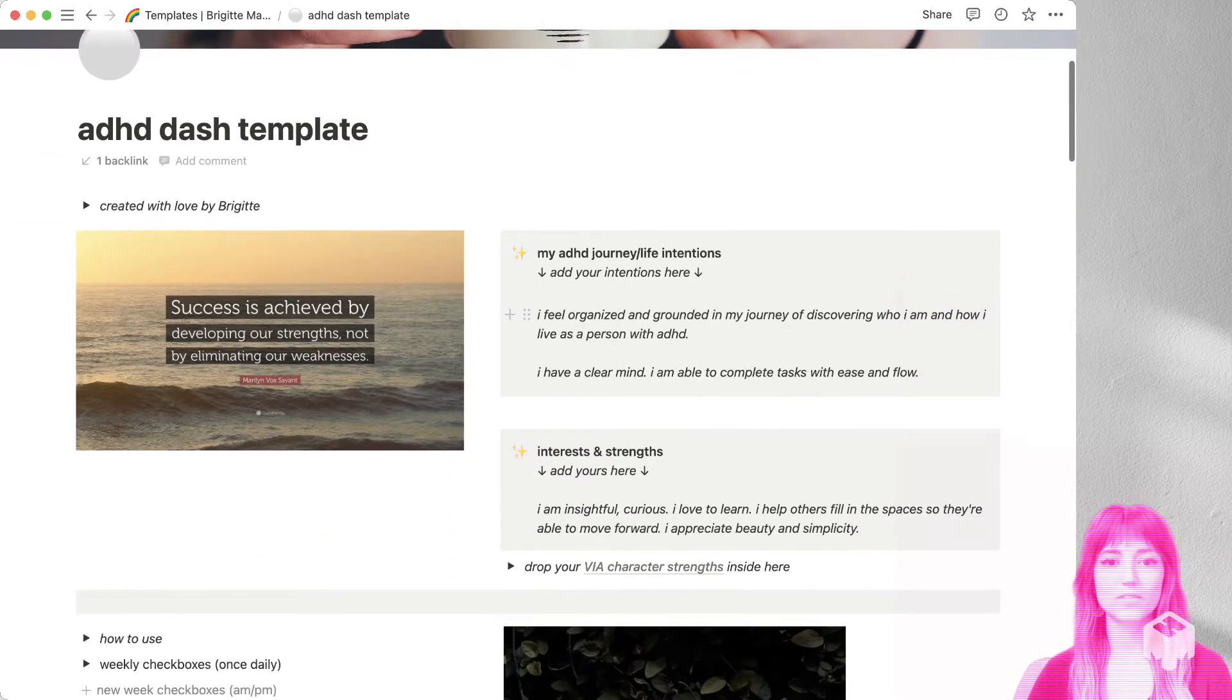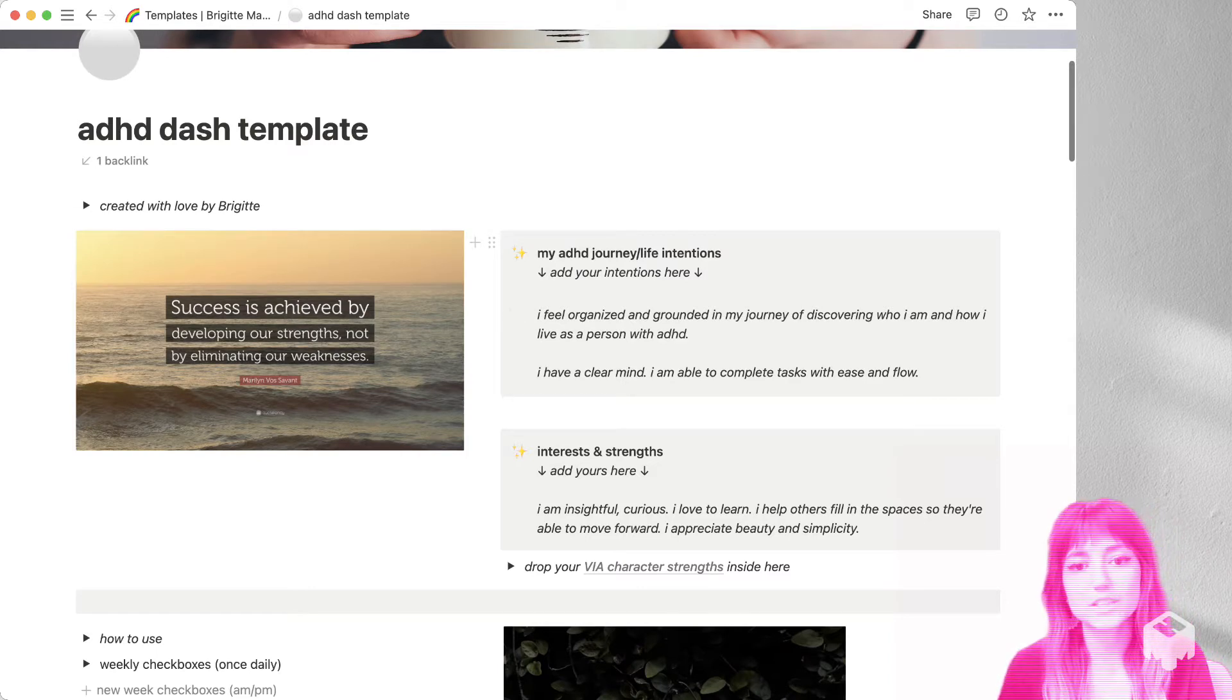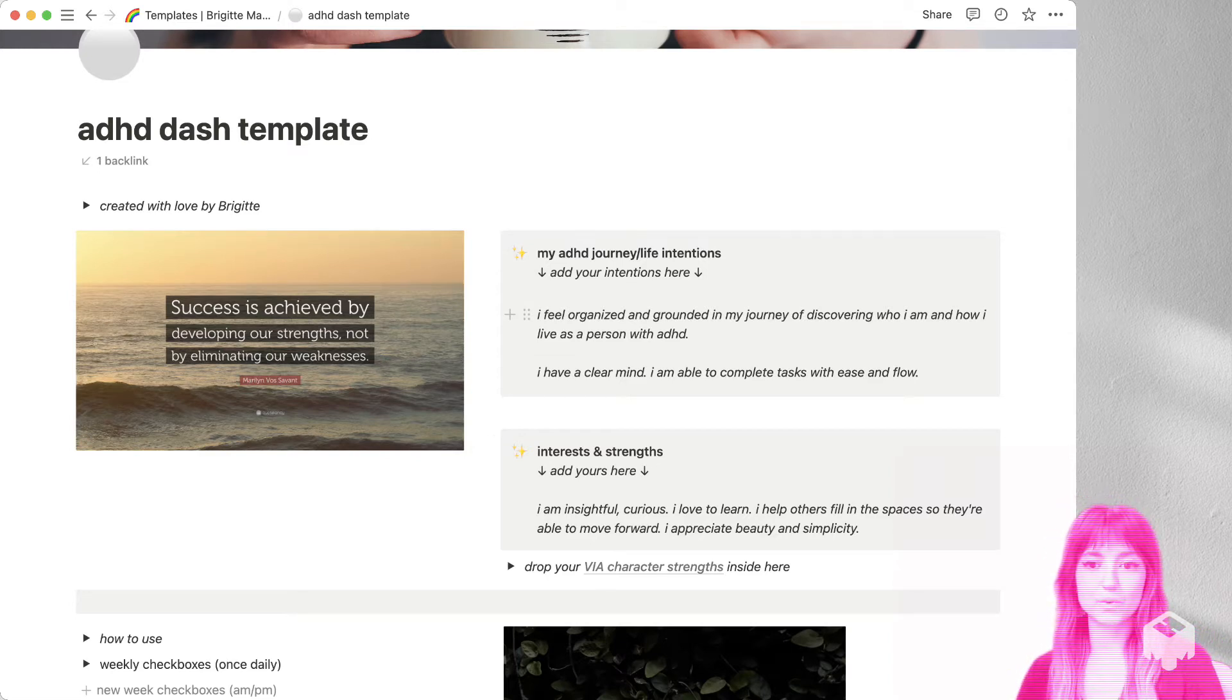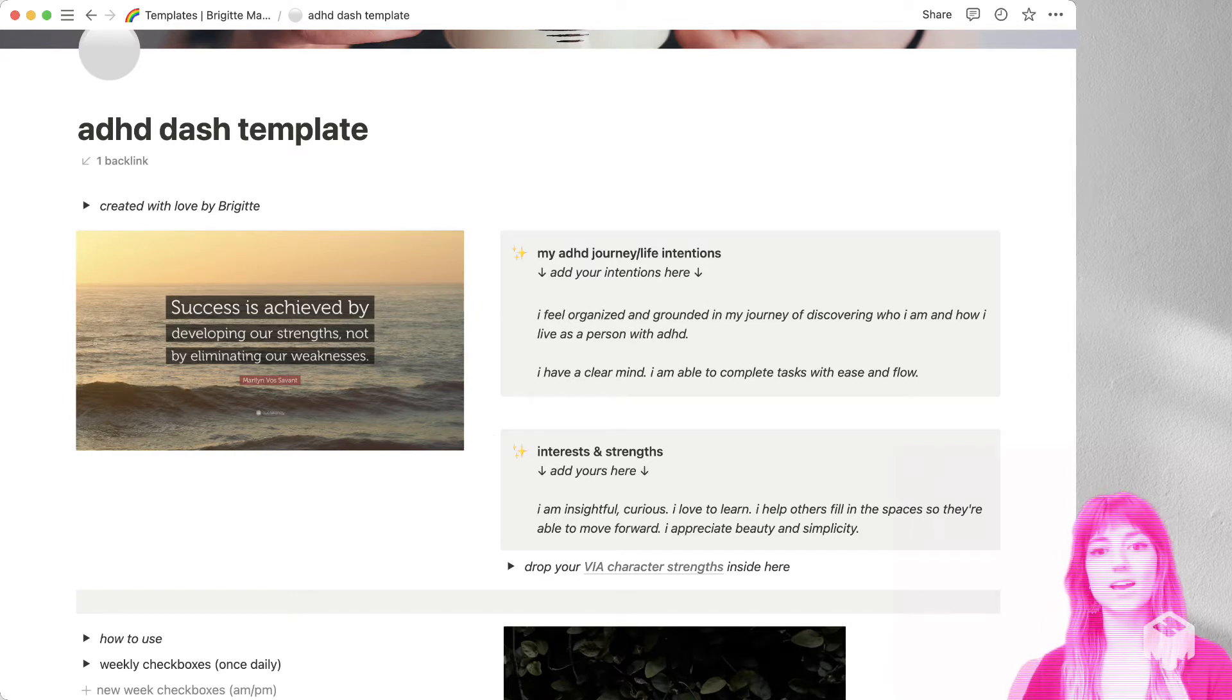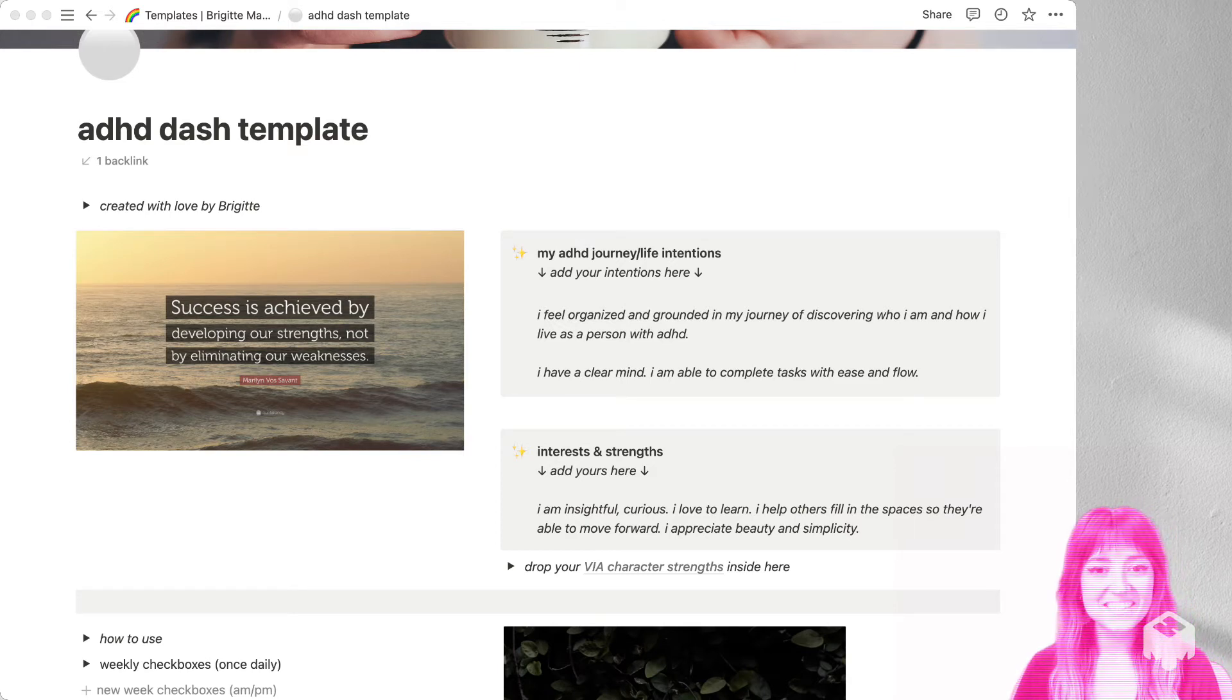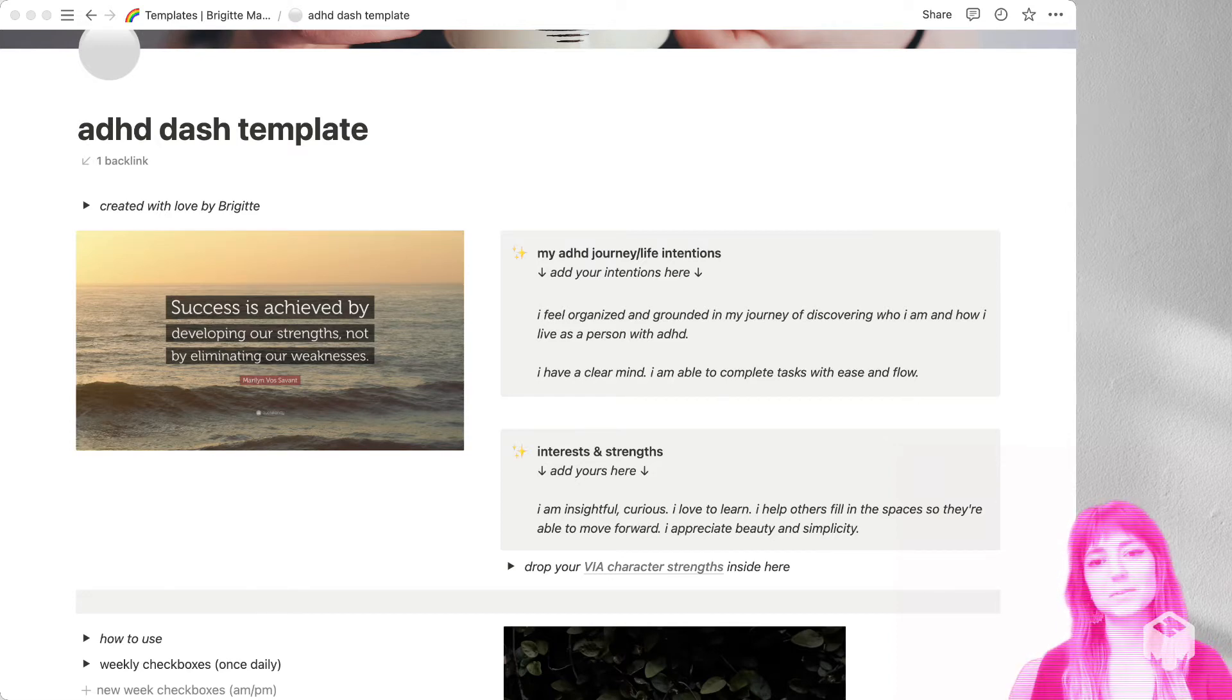And then first up we have our ADHD journey life intentions and interests and strengths in these gray boxes. So you can go ahead and add in your own intentions and interests and strengths. I find that setting intentions helps me really come to clarity, which helps me have more confidence on my own journey and whatever I'm doing. So I think that that's a really important step to have in this.